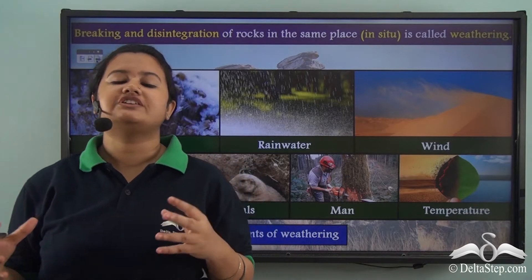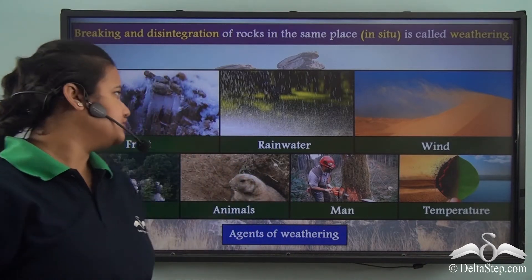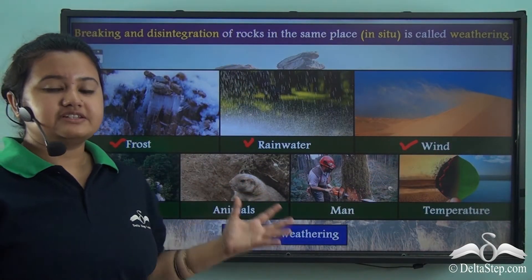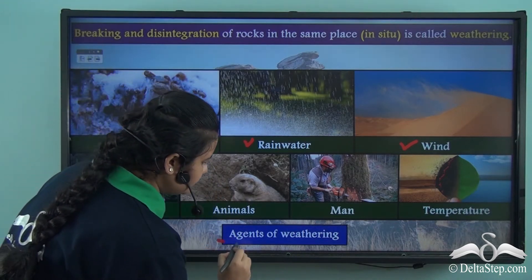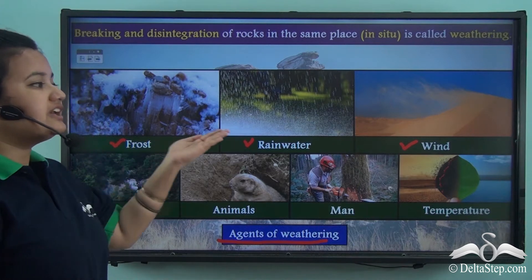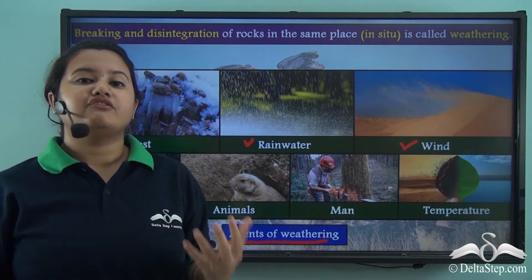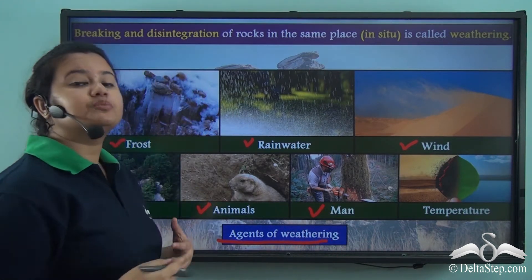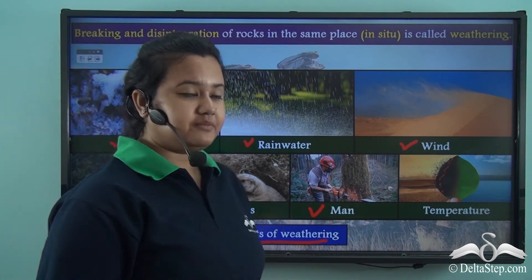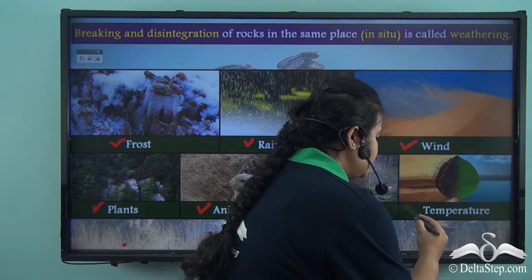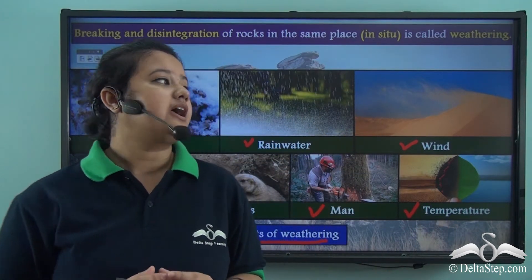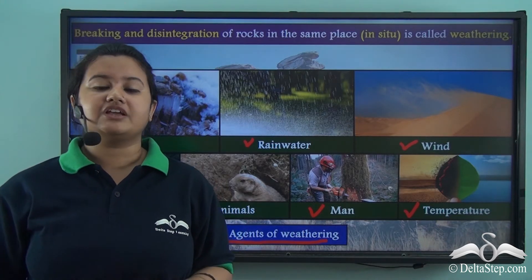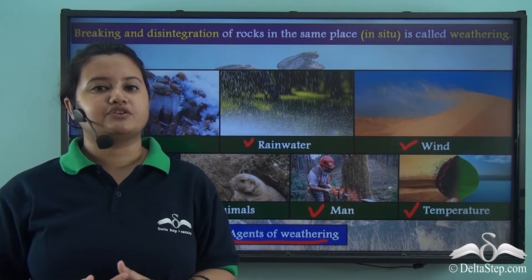The rocks were breaking down due to the action of frost, rain, and wind. These factors that cause weathering are known as agents of weathering. Apart from frost, rain, and wind, there are other factors that cause weathering: plants, animals, human beings or human activities like deforestation. There is also another natural factor — temperature changes — that causes weathering. The influence of these agents on different rocks is not the same, and due to this reason weathering is also of different types.